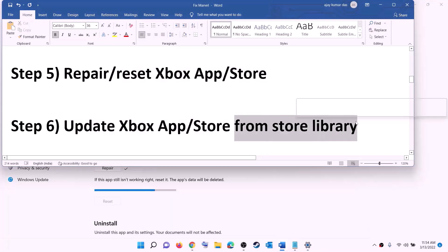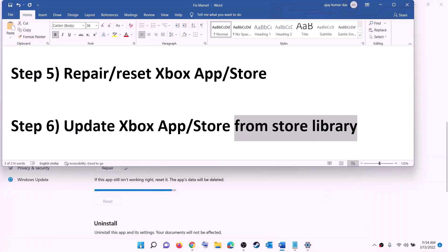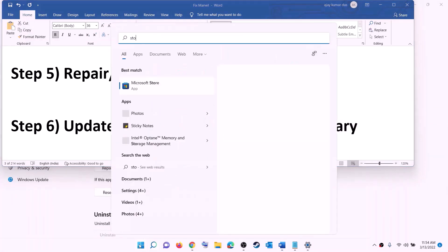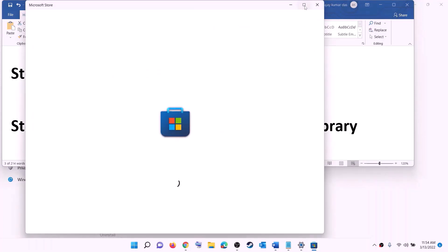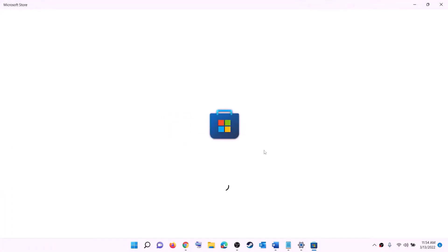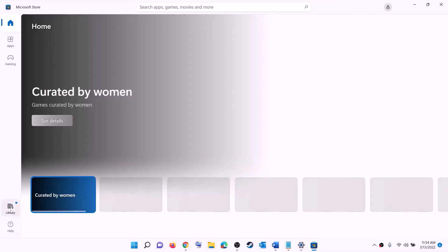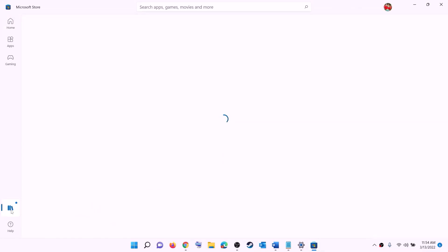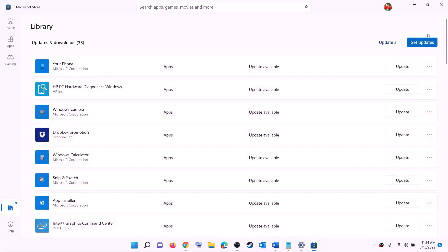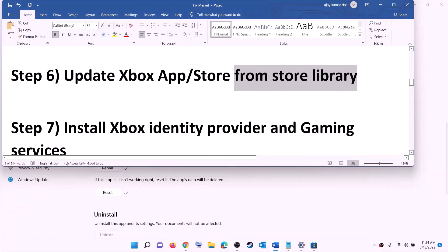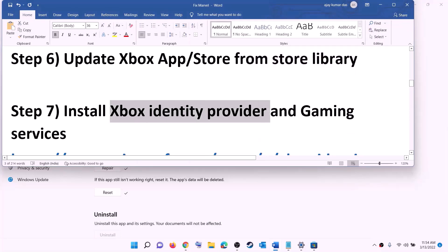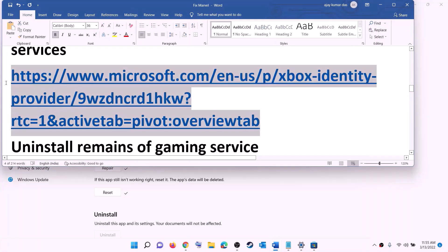The next step is to update the Xbox app, Store, and other apps from the Store library. Open Microsoft Store on your computer. On the bottom left, click on Library. On the top right you'll see the option 'Get updates' — click on it. Once all updates are installed, try to install the game.